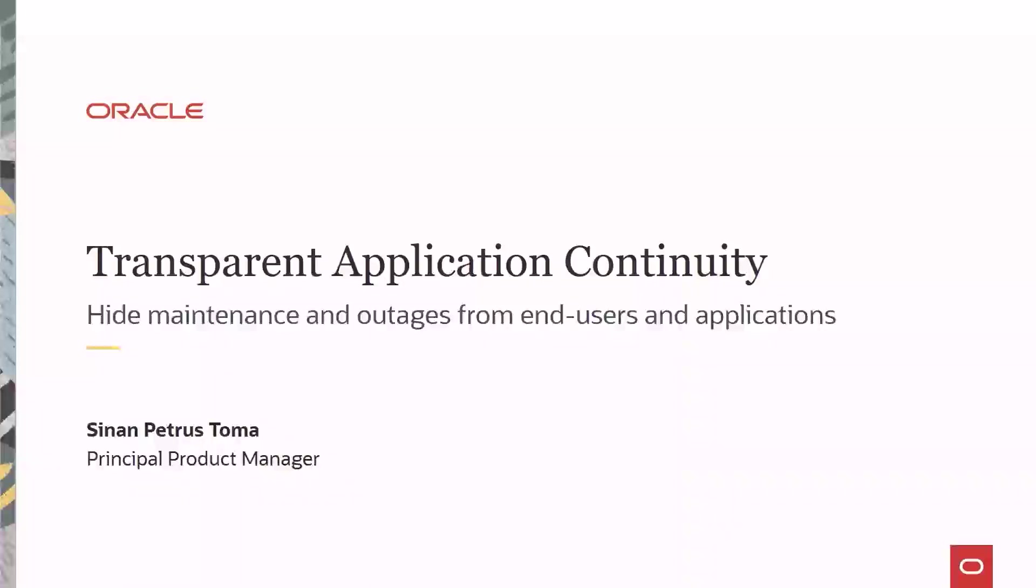Today, we will see how Oracle Transparent Application Continuity makes maintenance events like stopping a database service on an Oracle Rack node transparent to applications and end-users.